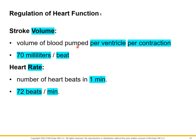Stroke volume is the volume of blood pumped per ventricle per contraction — in one heartbeat, the ventricle pumps approximately 70 milliliters of blood. Heart rate is the number of heartbeats per minute — the normal average heart rate is 72 beats per minute.